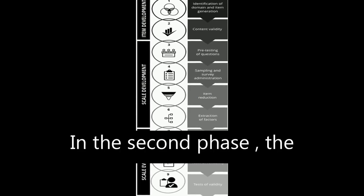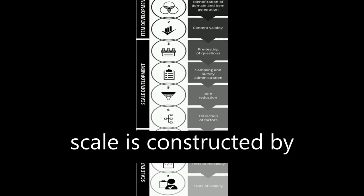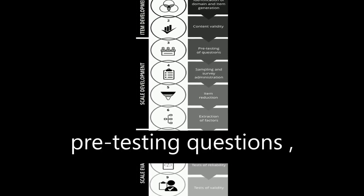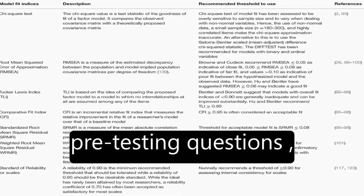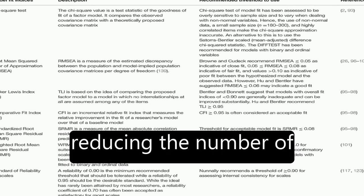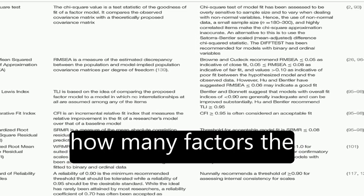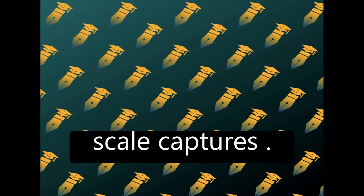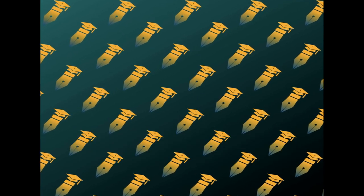In the second phase, the scale is constructed by pre-testing questions, administering surveys, reducing the number of items, and understanding how many factors the scale captures.